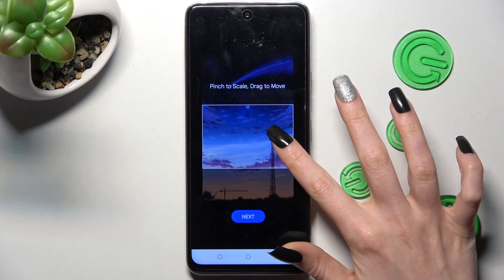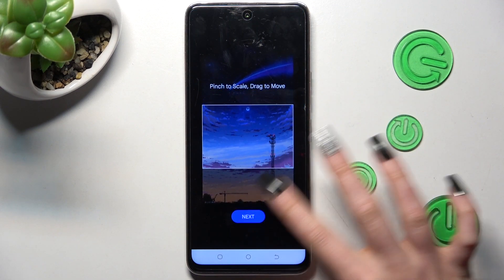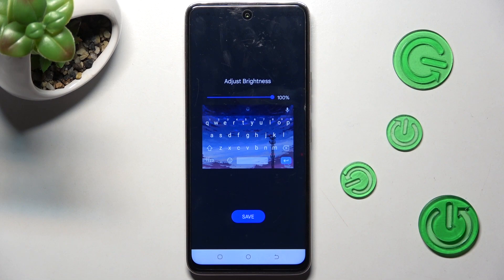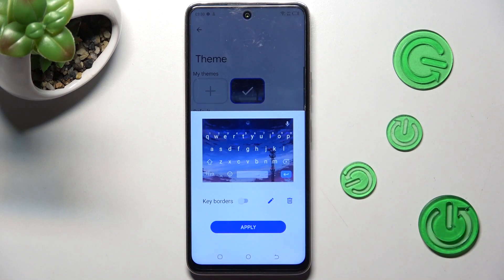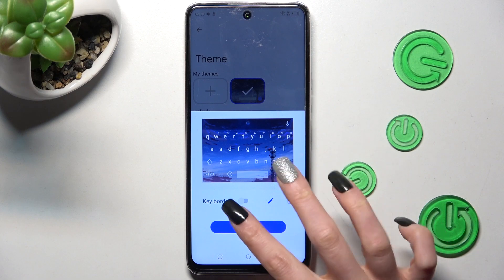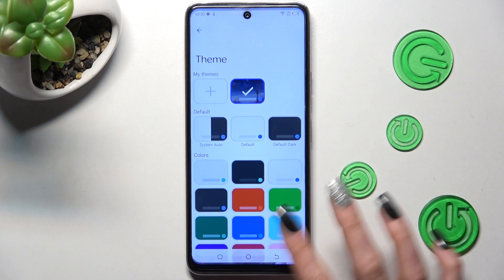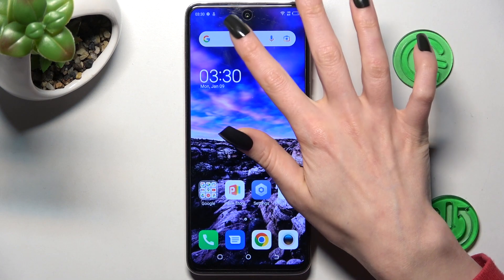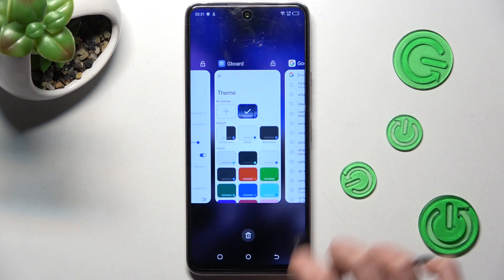Now make your changes, choose Next, adjust brightness, click on Save, and tap on Apply again. So when I go back this time, as you can see, the theme of my keyboard was successfully customized.